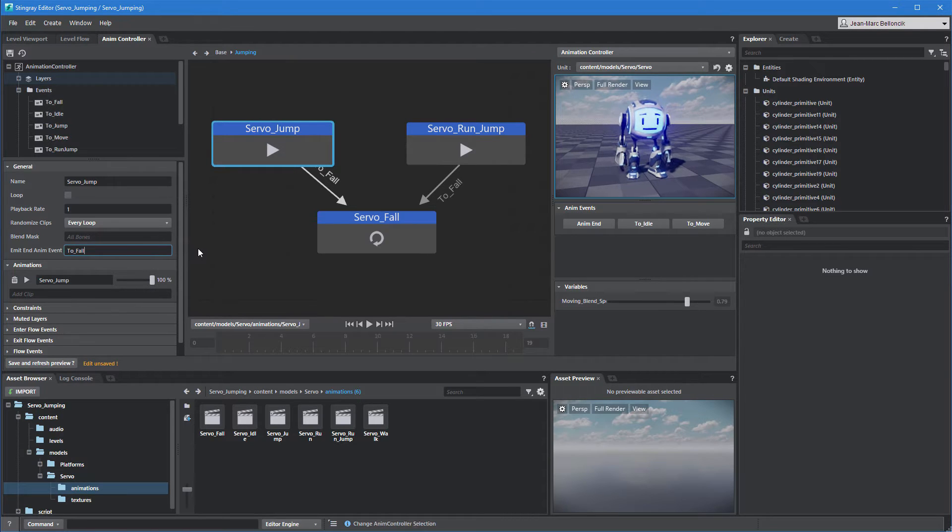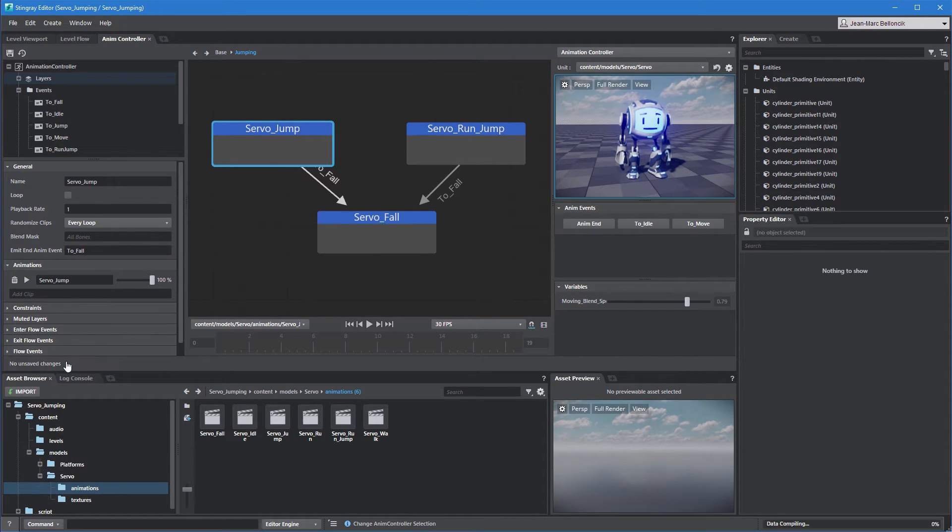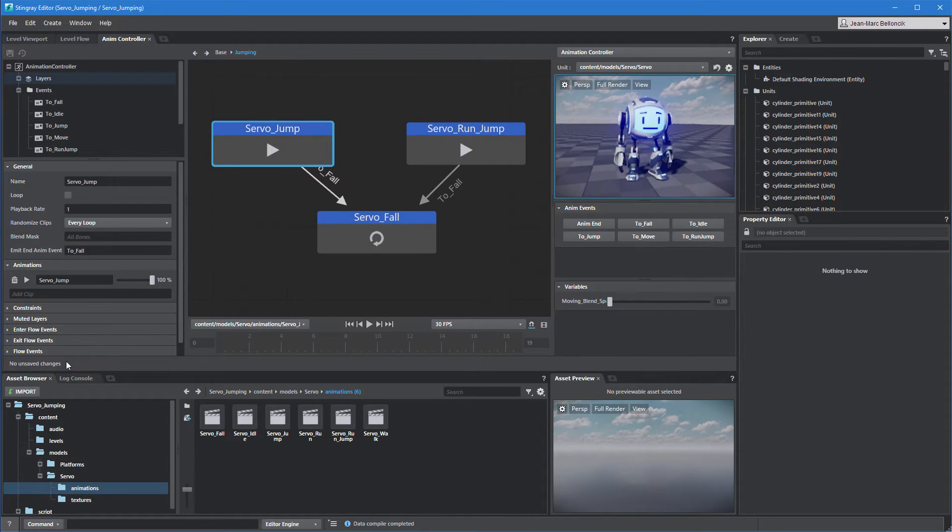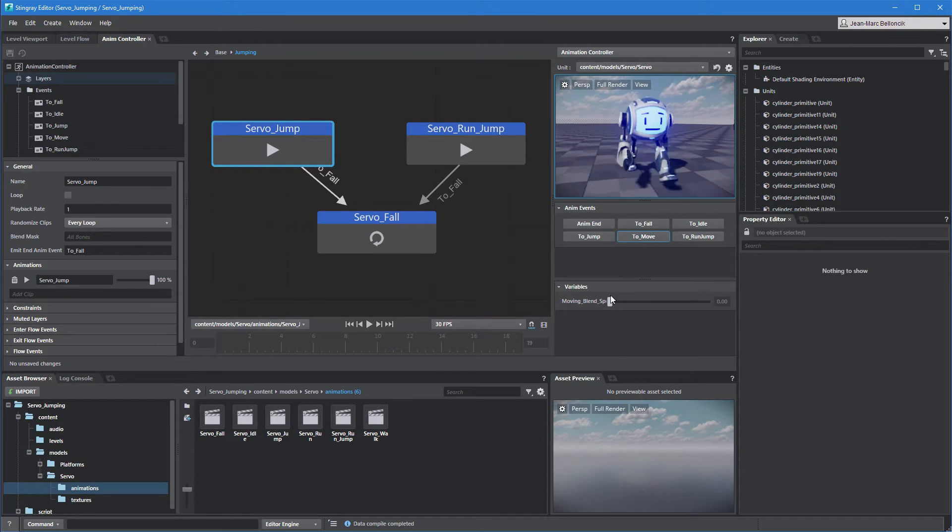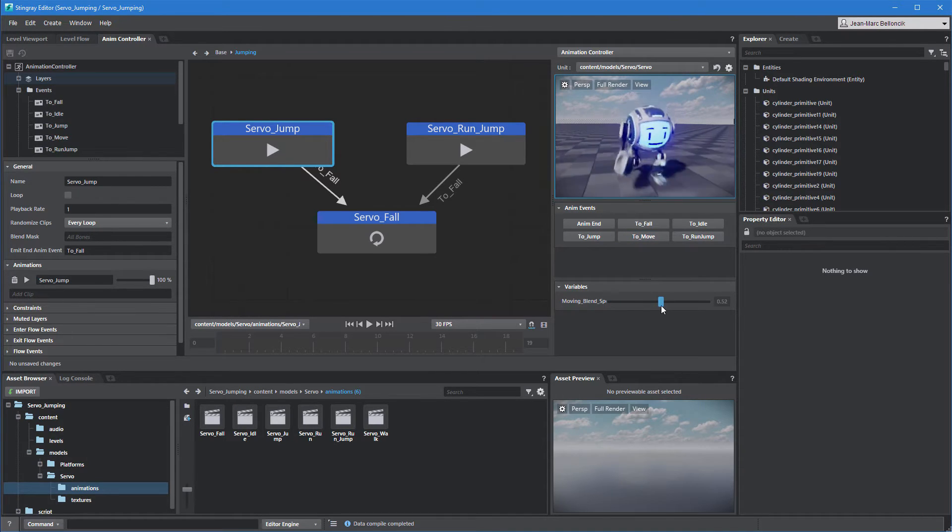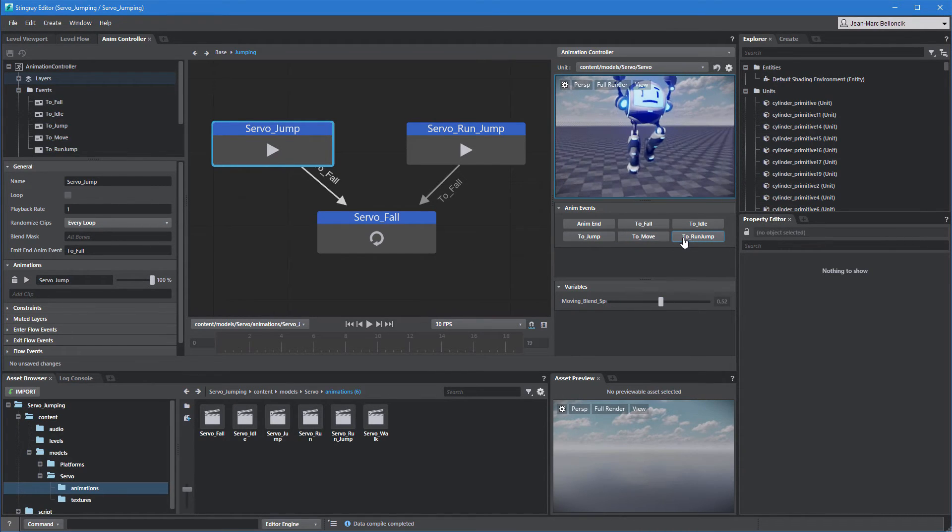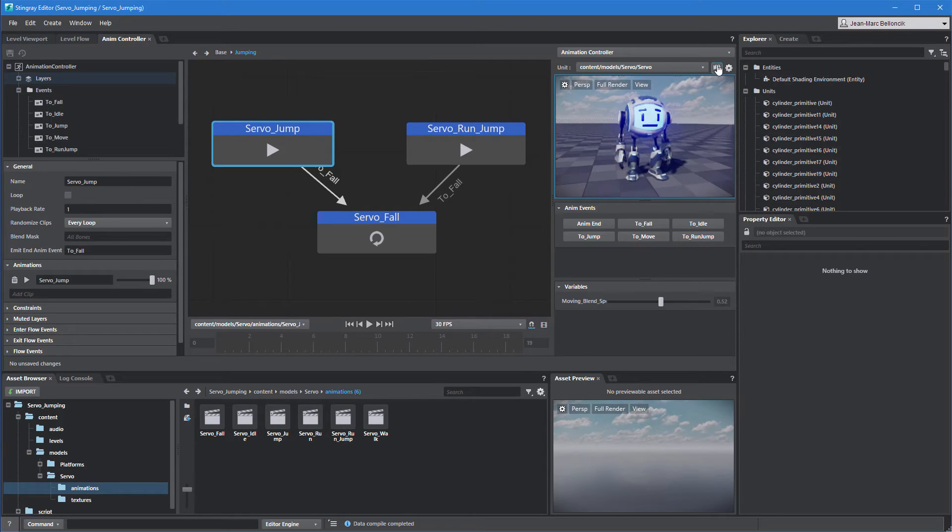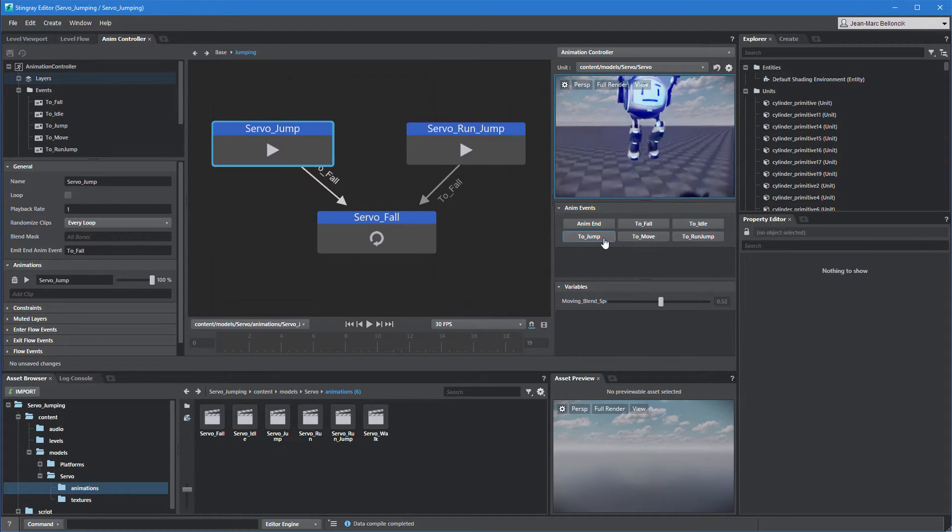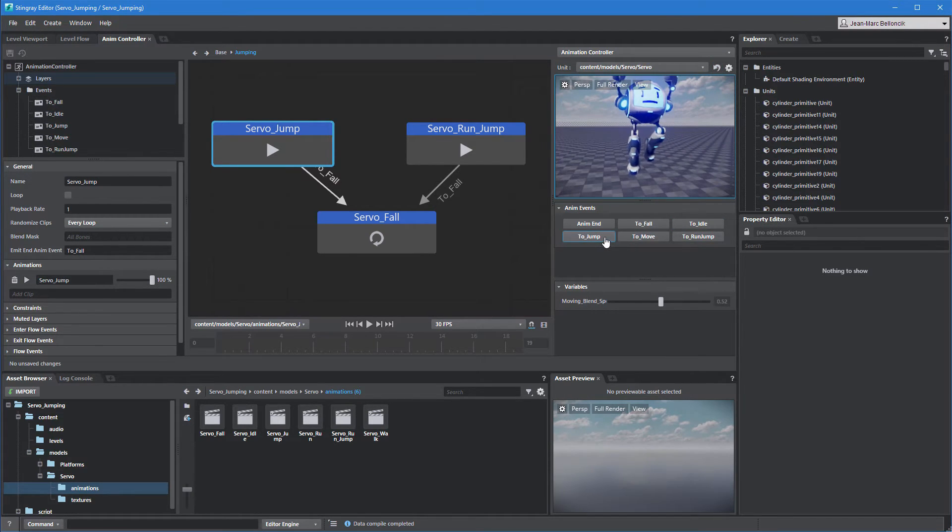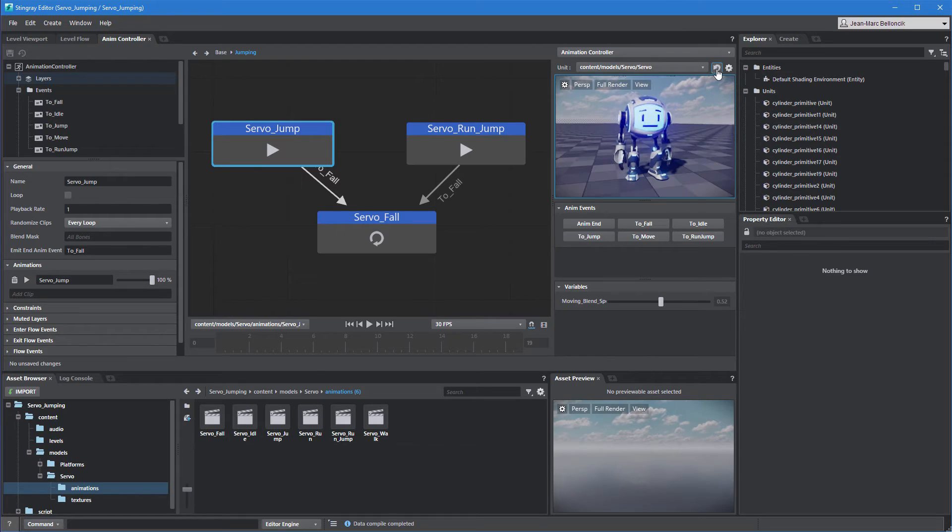Save the animation controller, then validate your changes using the animation preview controls. When you're done, open servo's unit flow.